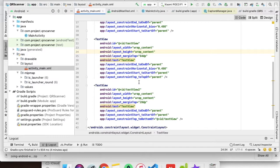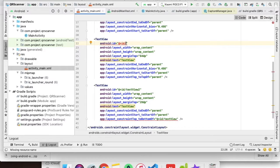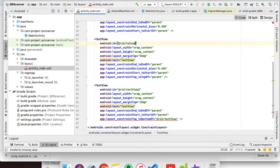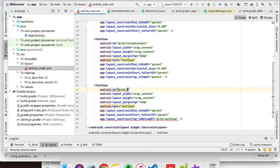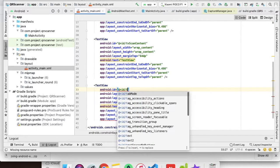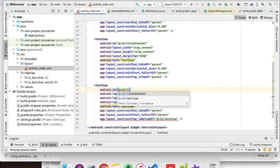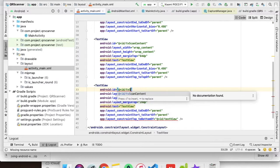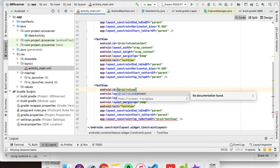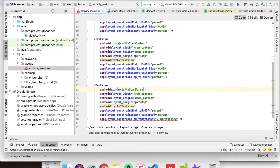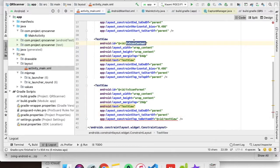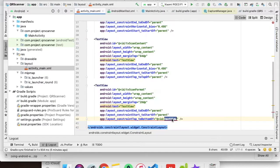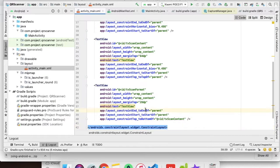We need to give the ID to both the text views. The first one will be scan_content and the second one will be TV_scan_format.